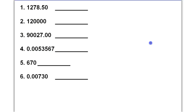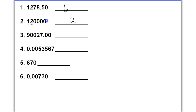Here are some practice problems. Number one has six significant figures because this zero is trailing with a decimal present — it is significant. Number two has two significant figures; these zeros are trailing with no decimal present, so they are not significant. In number three, all of the numbers are significant because sandwiched zeros are always significant and trailing zeros with a decimal present are also significant.